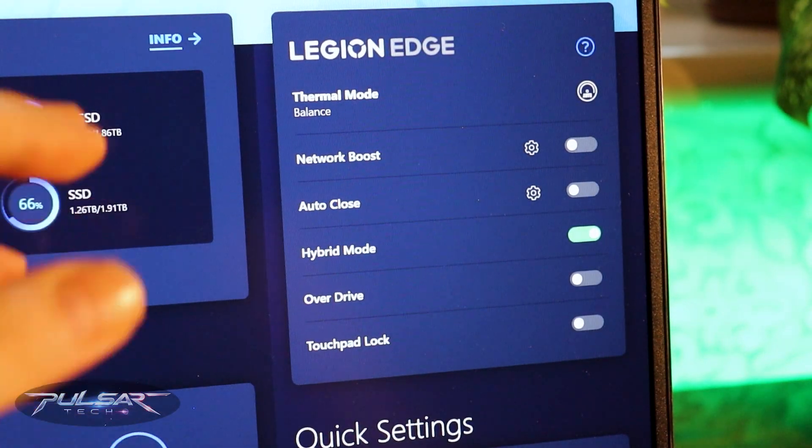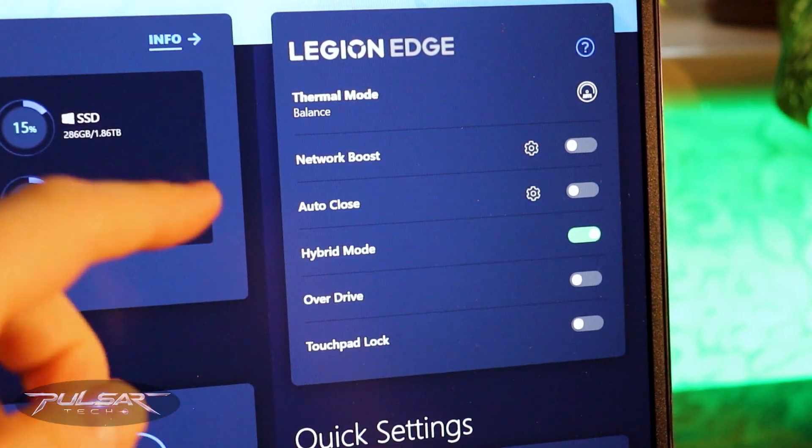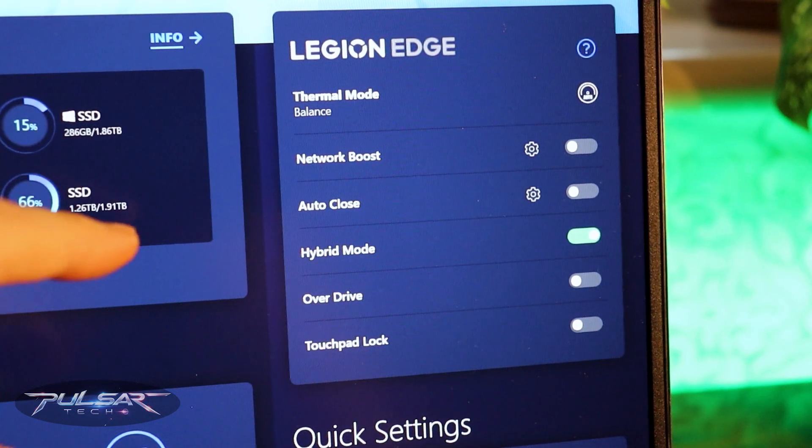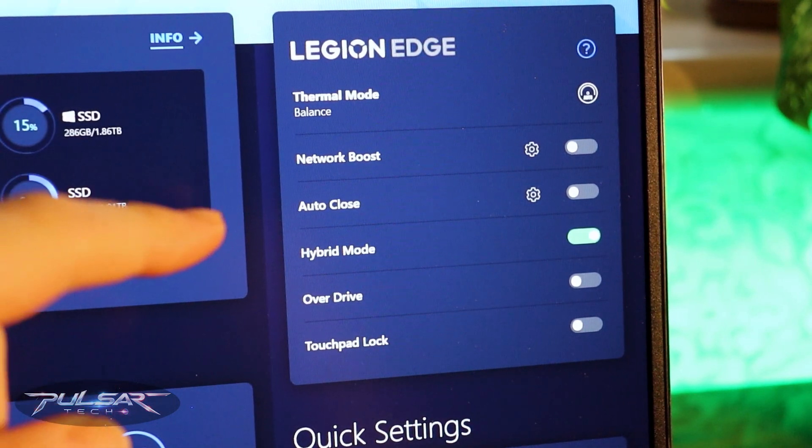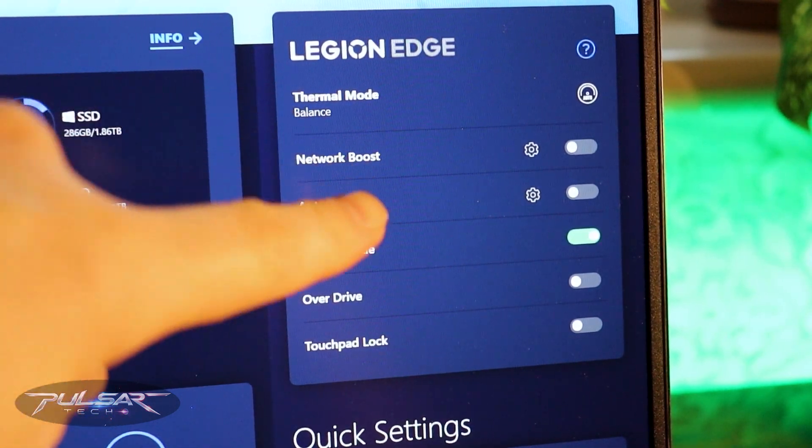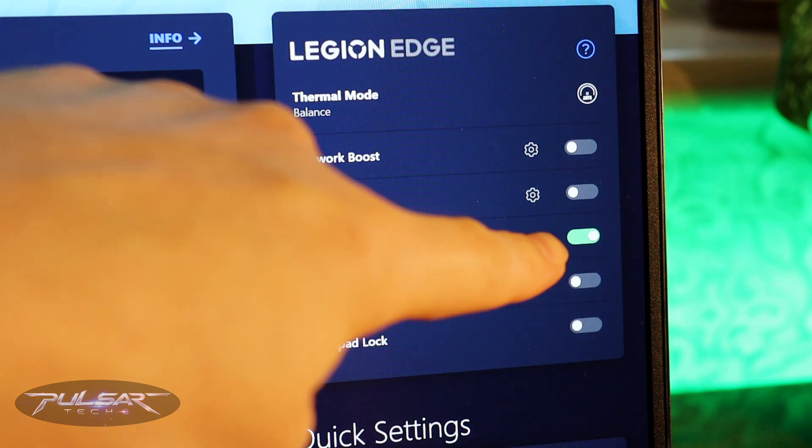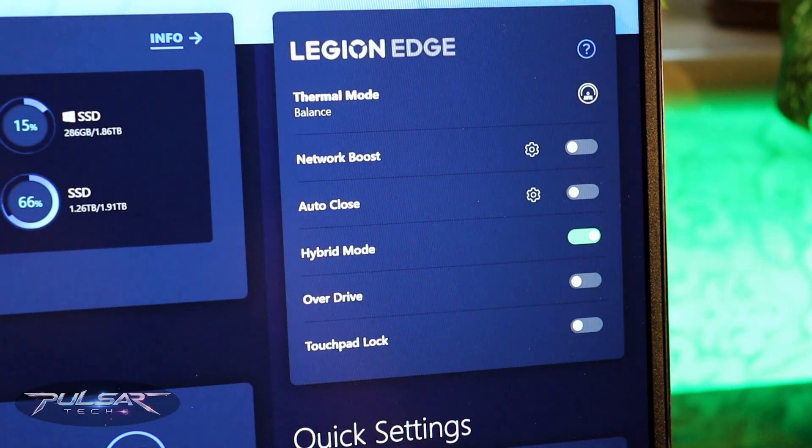Just open up Lenovo Vantage and where it says hybrid mode, this is the mode that actually works as the switch. When you need to use integrated graphics card for some lighter task it will use the iGPU, but when you need more power it will activate the dedicated graphics card.